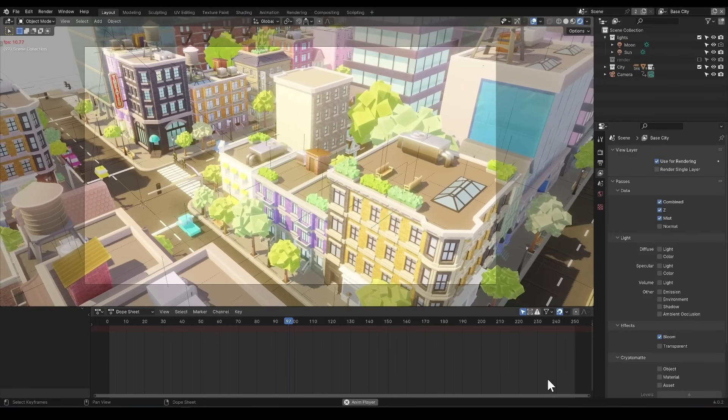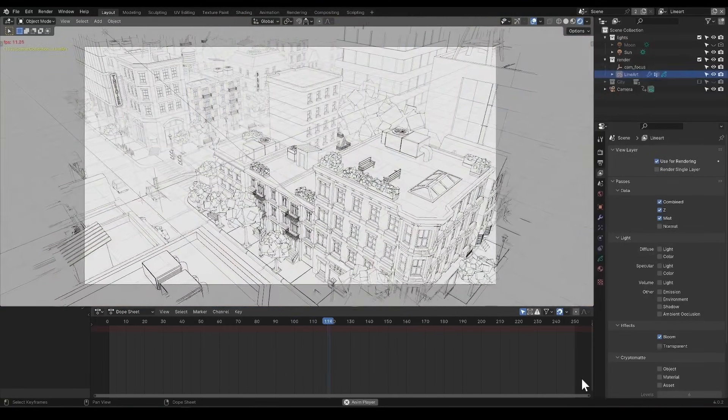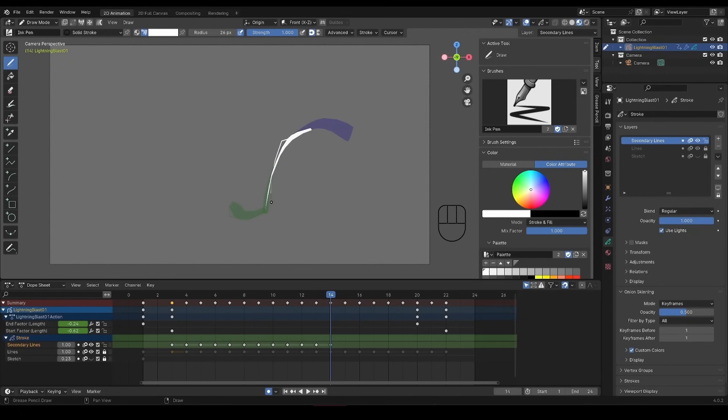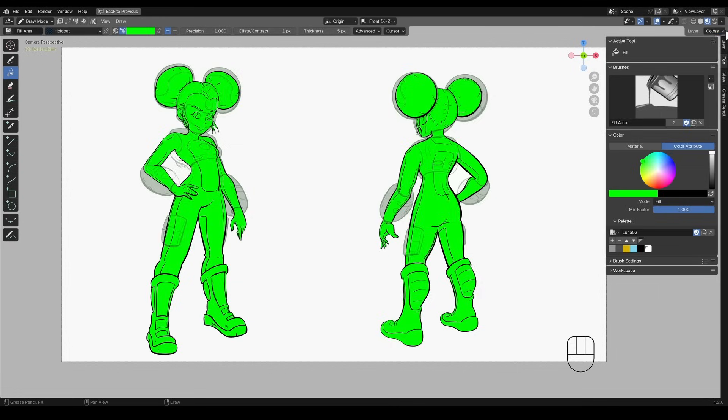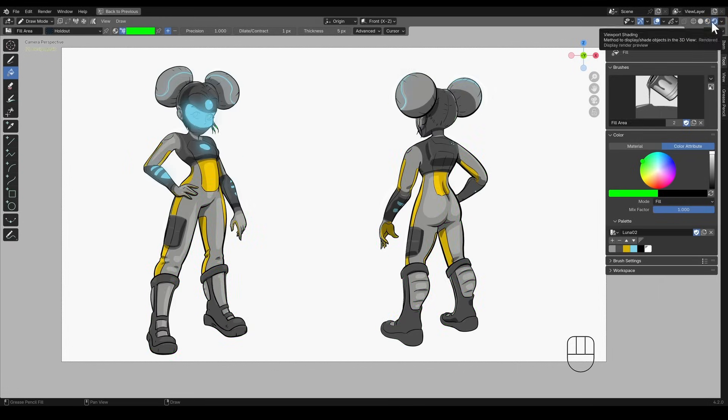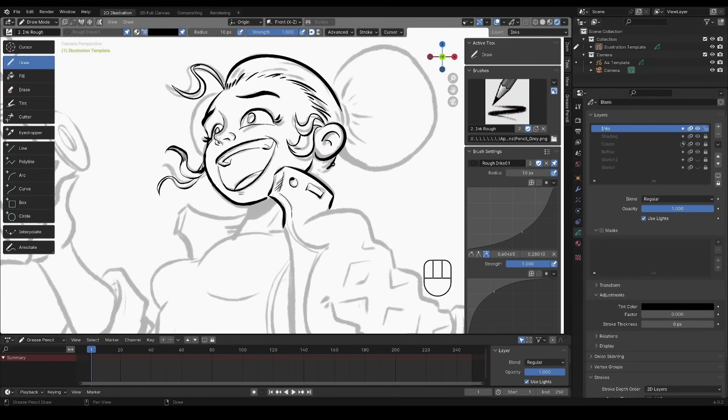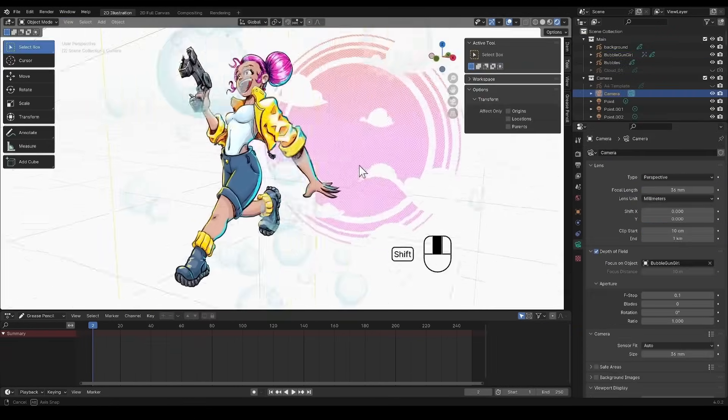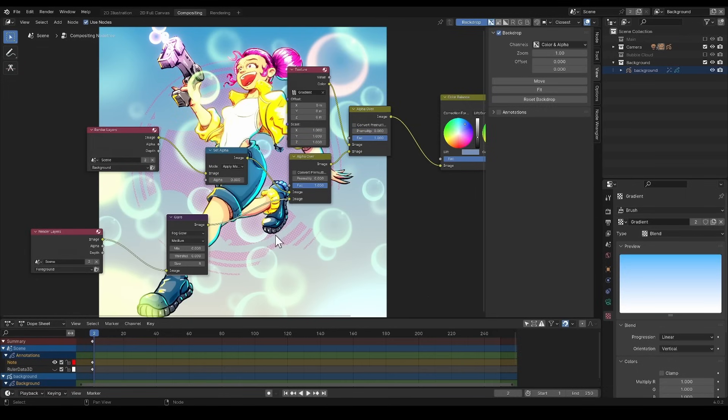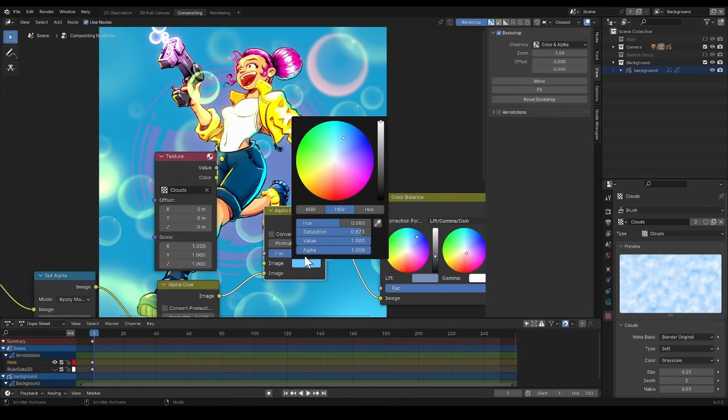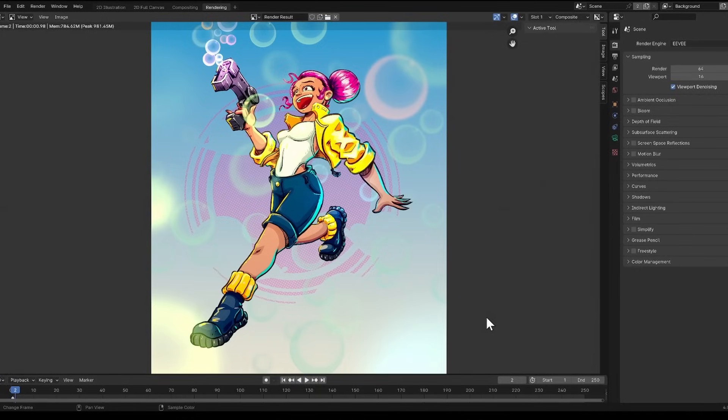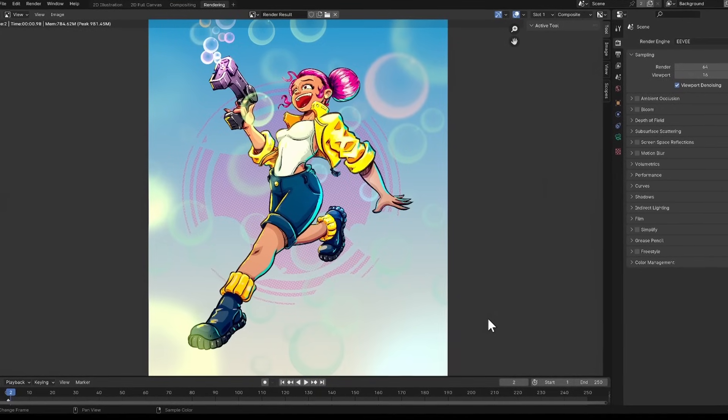So whether you're looking to explore new artistic mediums, refine your animation skills, or create stunning concept art, Grease Pencil Pro offers all the tools, practical tips, and valuable insights that will quickly build your skills to create professional level artwork in Blender.